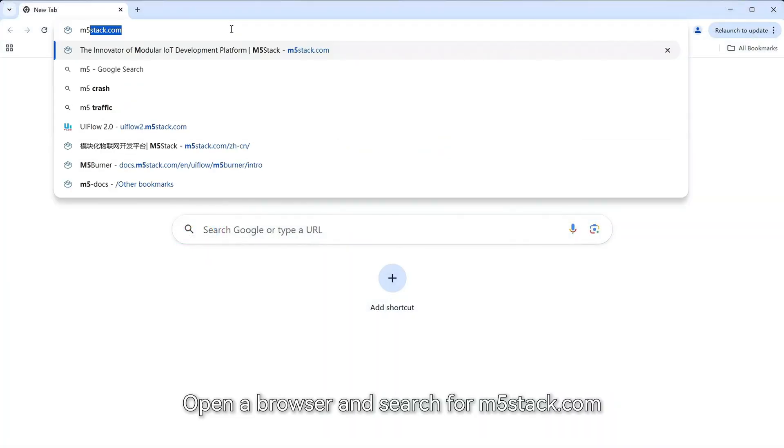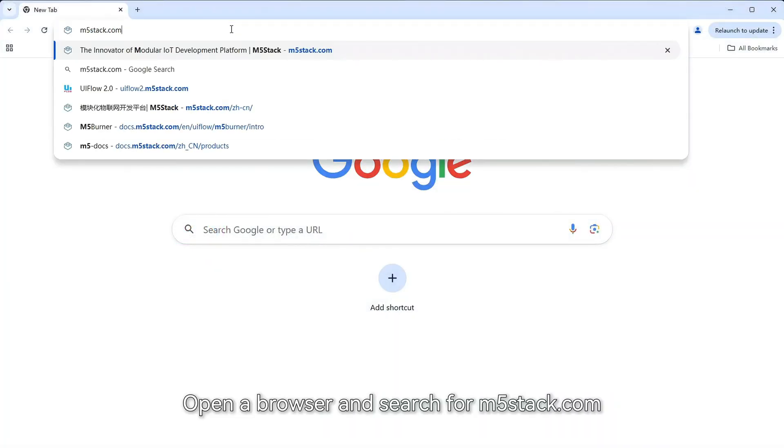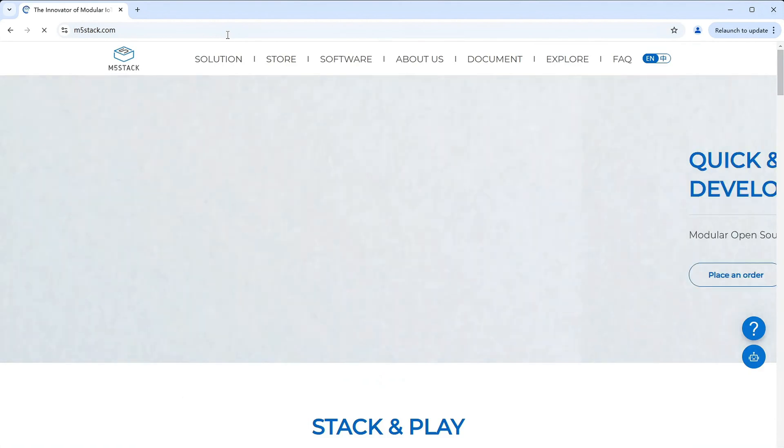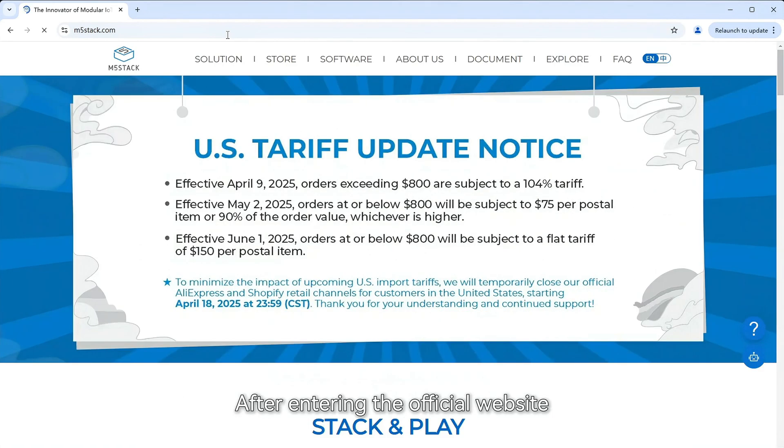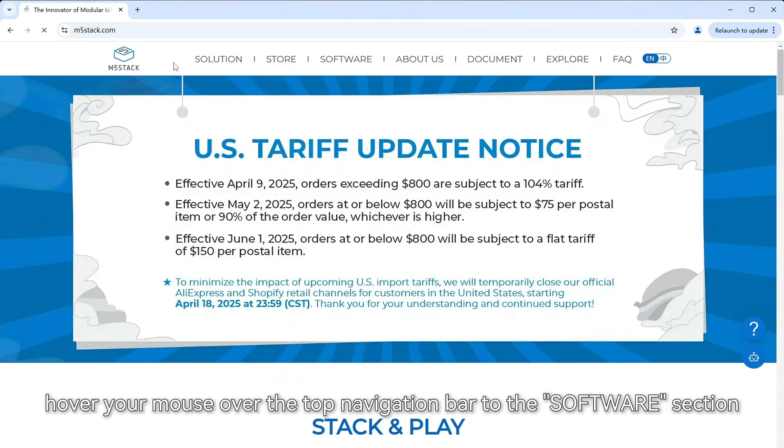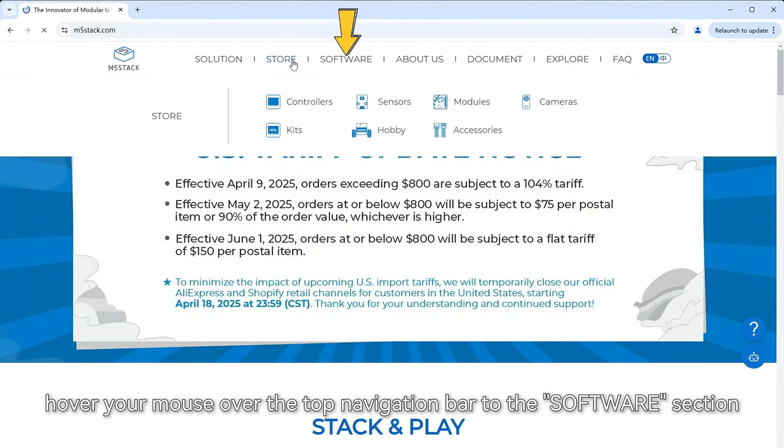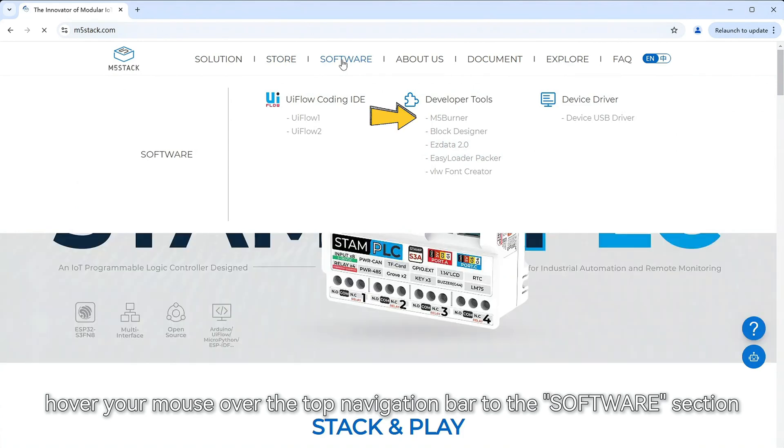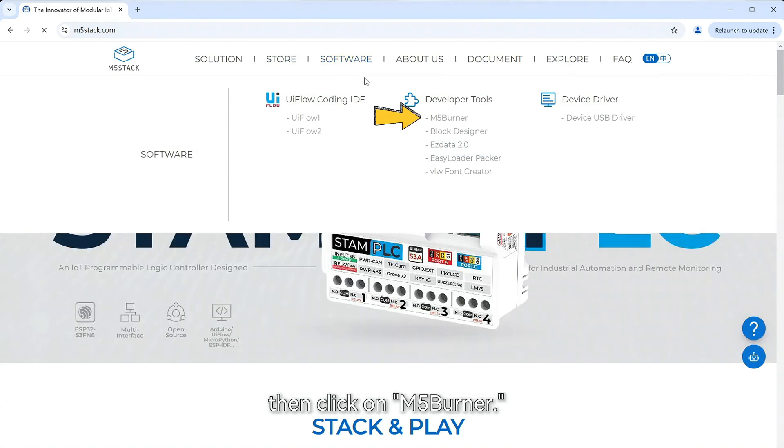Open a browser and search for m5stack.com. After entering the official website, hover your mouse over the top navigation bar to the software section, then click on M5Burner.